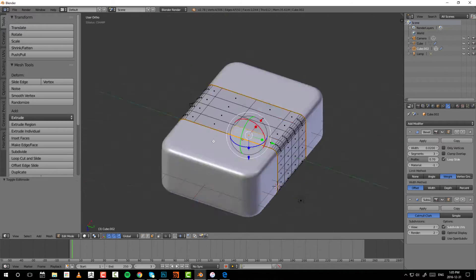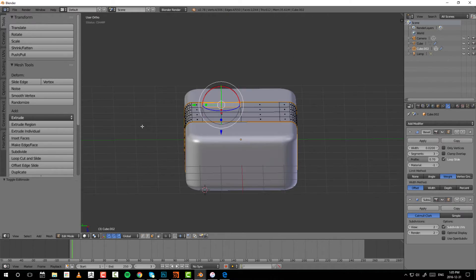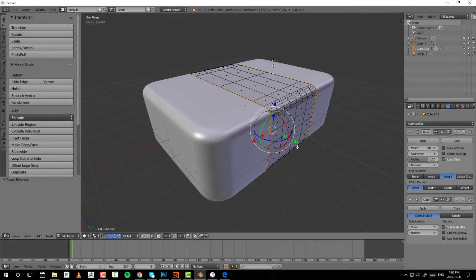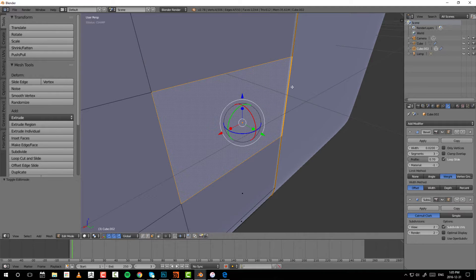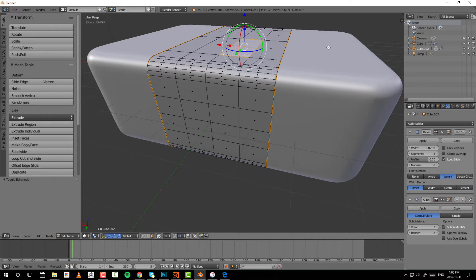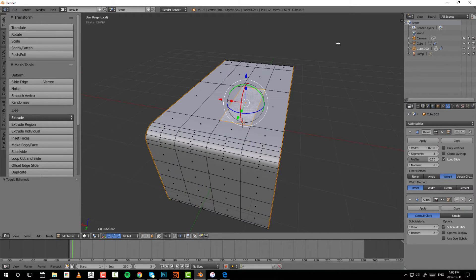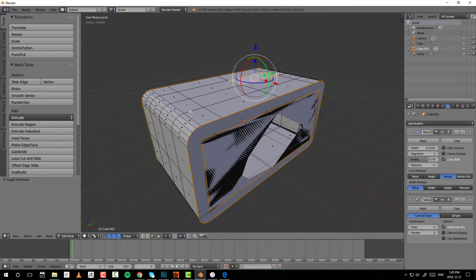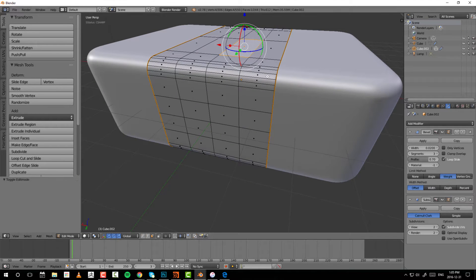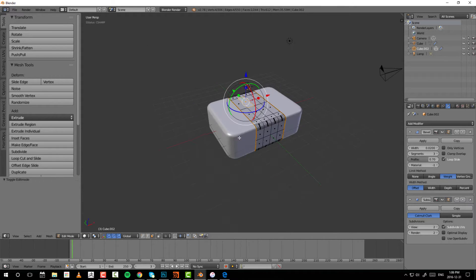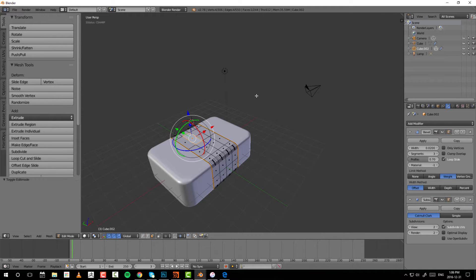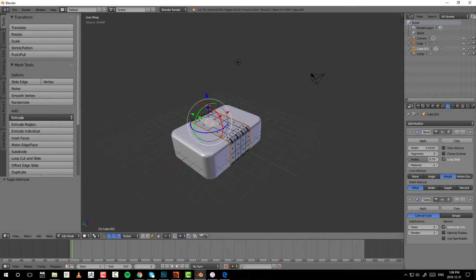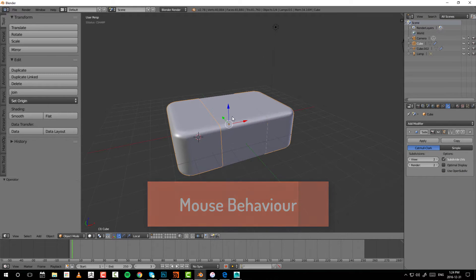Middle-clicking while in any of those views will take you back into tumbling mode. To frame a selected object, select it and press the dot on the number pad. Pressing backslash will isolate that object and frame it — it's a toggle, so pressing it again will unisolate. Pressing Home will frame everything in the scene.